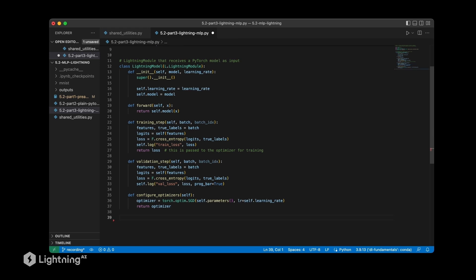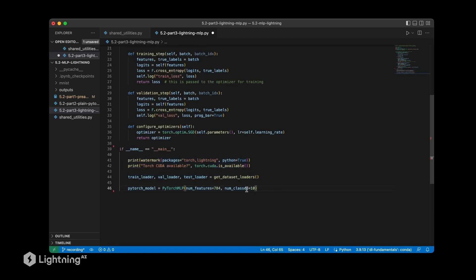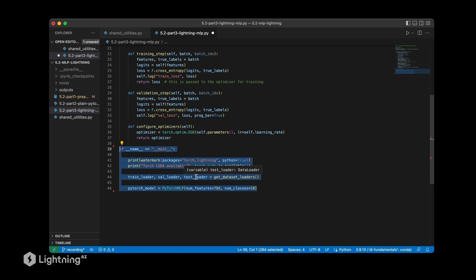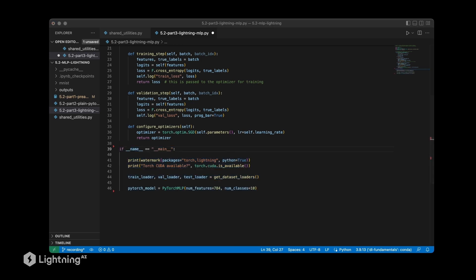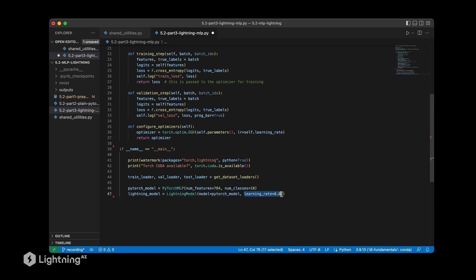So next let's add the lines that will be executed when we run this code as a script. So again here we have the same code that we used in the previous script file, there's no difference here. The new part comes now. So what we are going to do now is we are initializing a new lightning module and this lightning module will receive the PyTorch model that we define here, our PyTorch multi-layer perceptron, and we are defining a learning rate here.